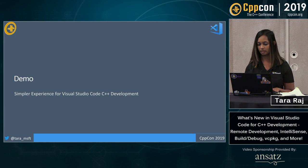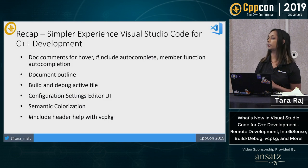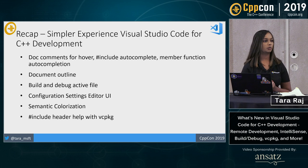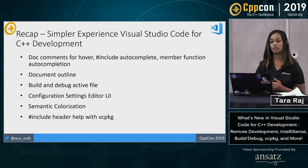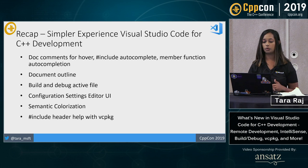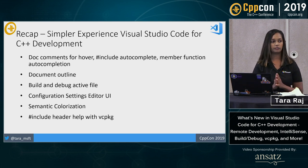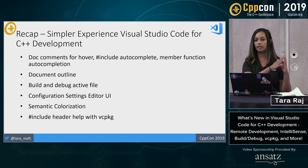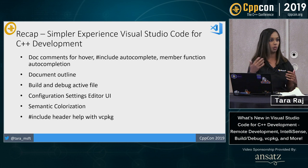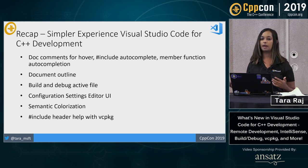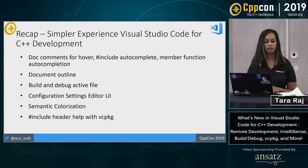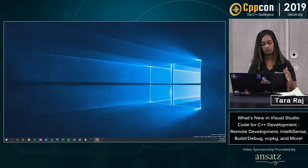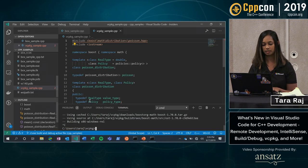So cutting back over to the slides here, a simple recap. We looked at dot comments when you hover over the box struct, for example. Include autocomplete and how we've improved that. We looked at member function auto completion. So you saw the volume that I had there and how that member function had various inputs. Basically we've improved how you can complete that member function in general. We also have the document outline, which I actually forgot to show that to you guys.